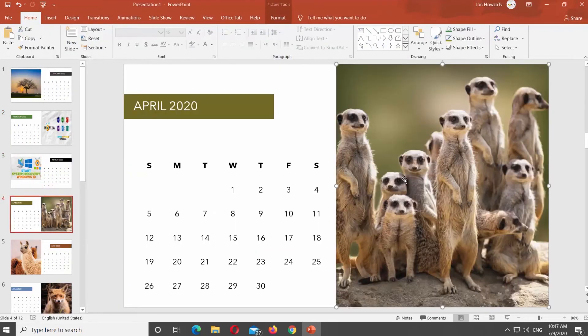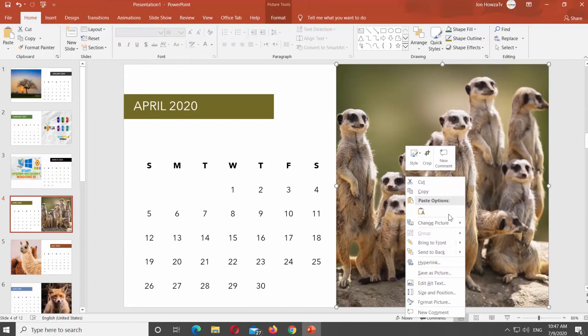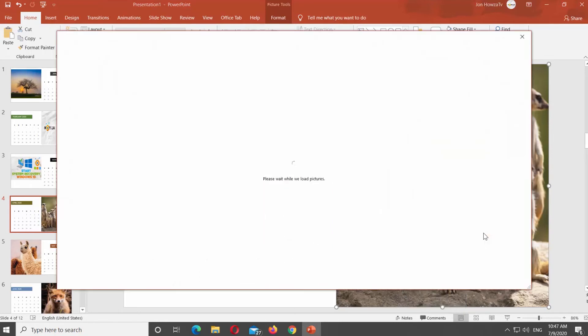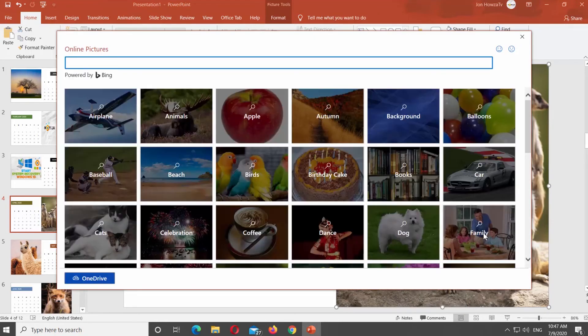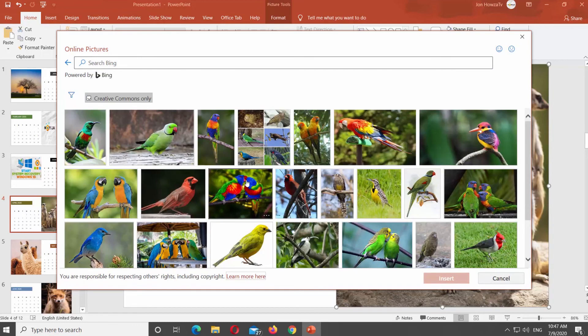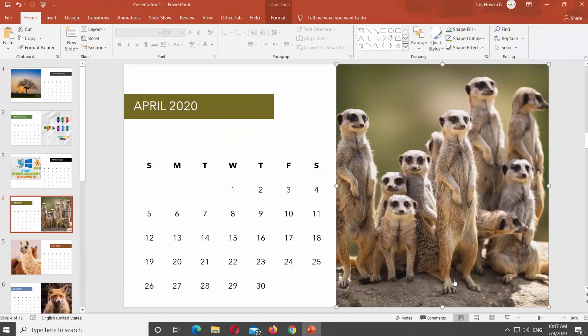You can also find a photo online. Right-click on the picture and select Change picture. Go to From online sources. Look for the picture you need in the new window. Select the photo and click on Insert.